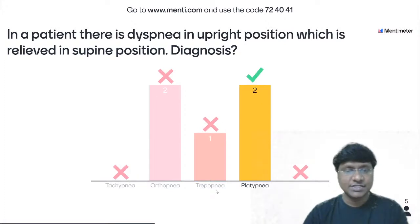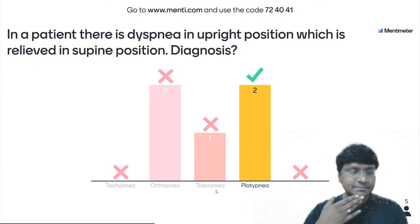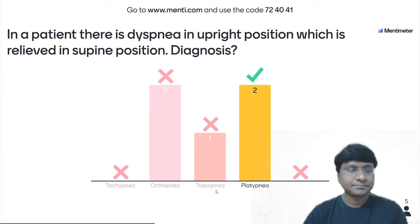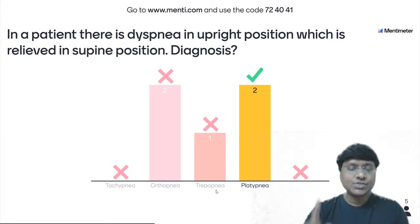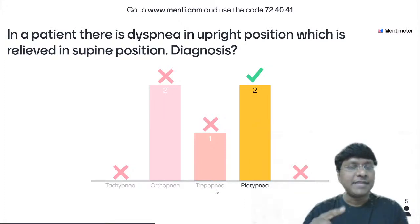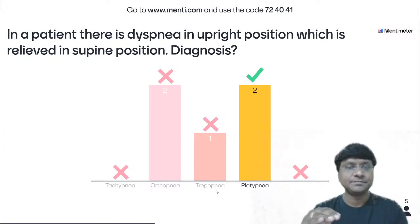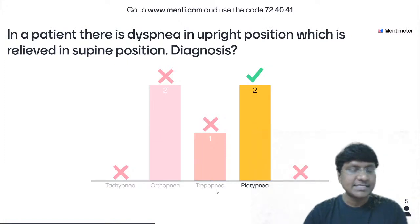Very few answered this question. The answer is platypnea. Orthopnea is dyspnea in the supine position. Platypnea is when the individual has dyspnea in the upright position, which is relieved in the supine position — that is platypnea.